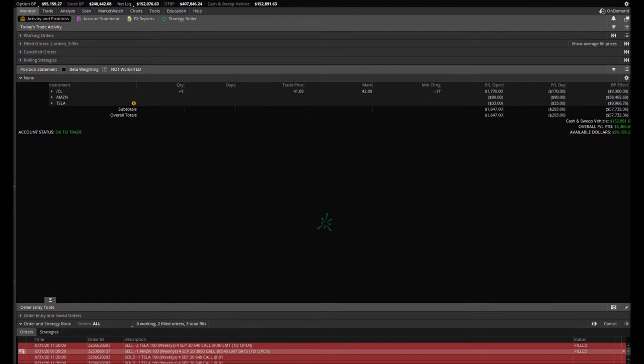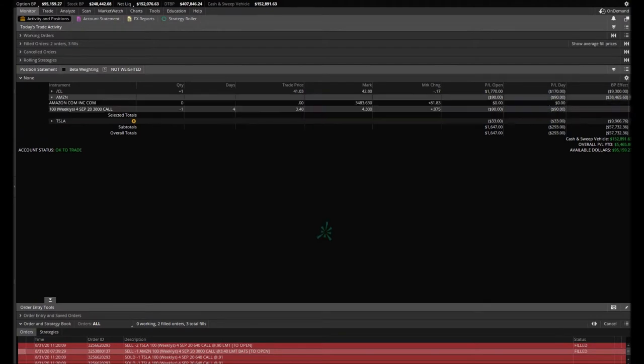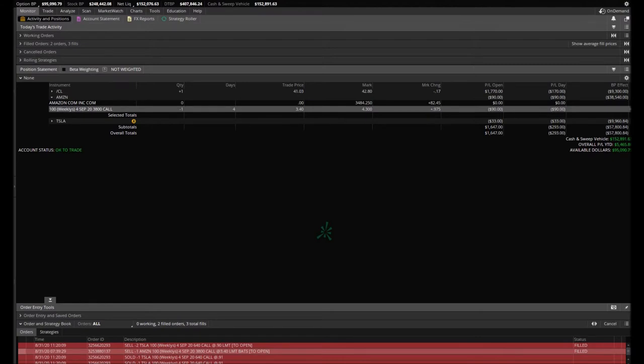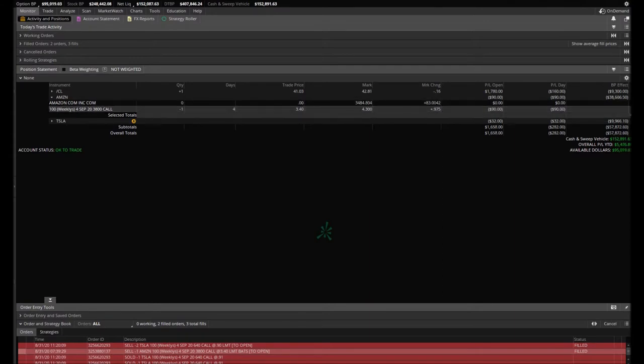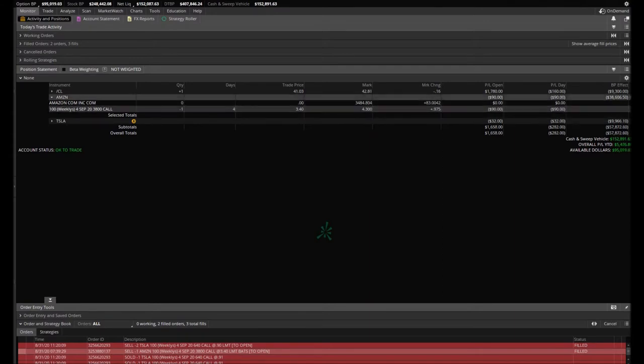So we sold Amazon 3,800 call options that expire this week, September 4th. We sold just one at $3.40. As you can see, we're down 90 bucks on it, trading at 4.30.